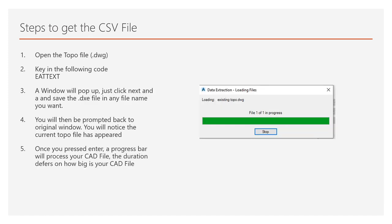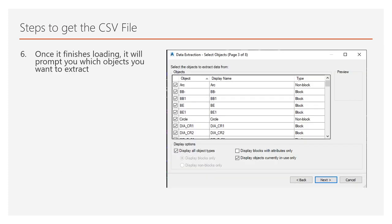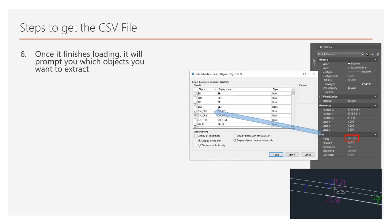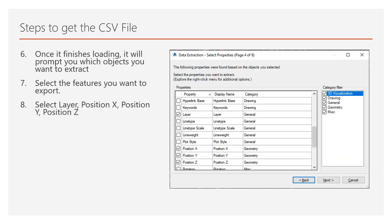Basically they just load you a loading file that they are trying to process your file. You will be prompted with what kind of objects that you wanted to extract. In this case, I'll be selecting this kind of properties.